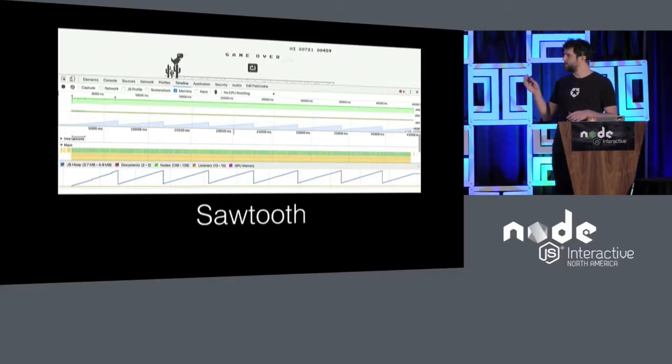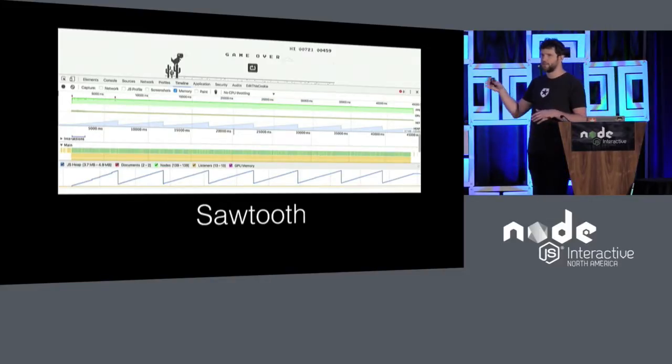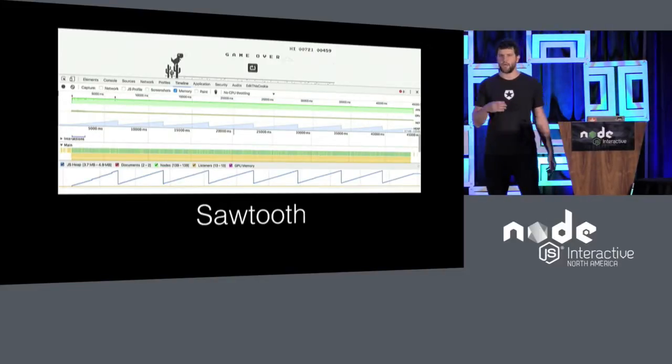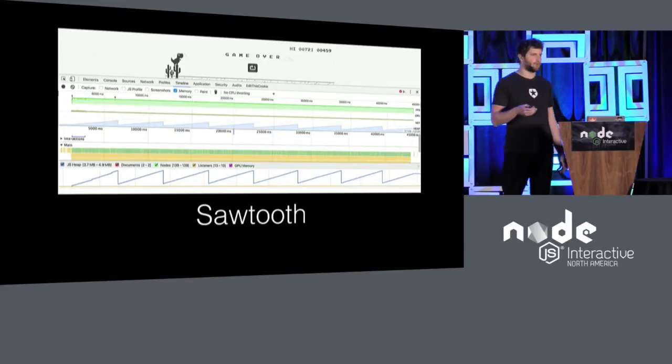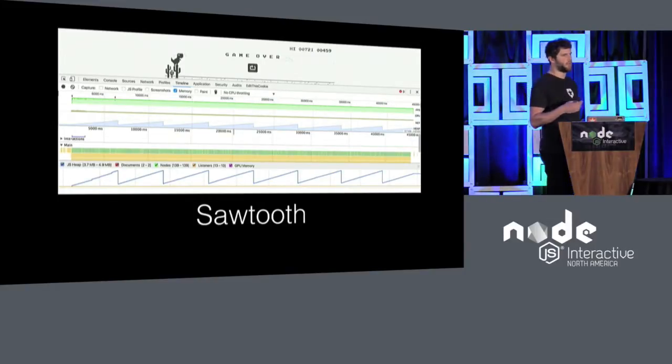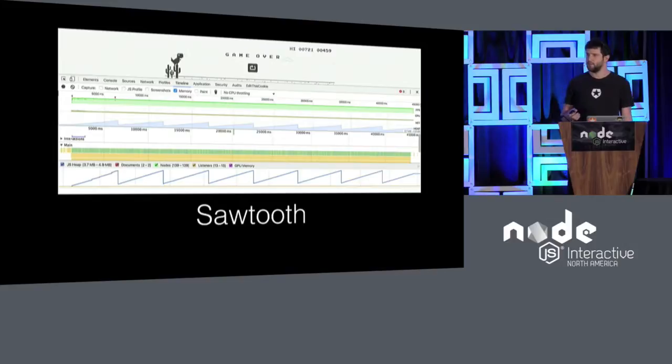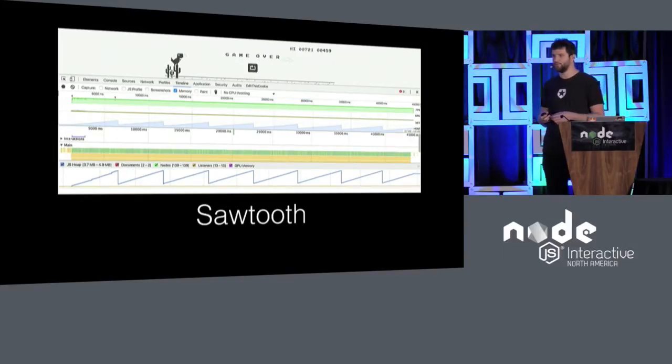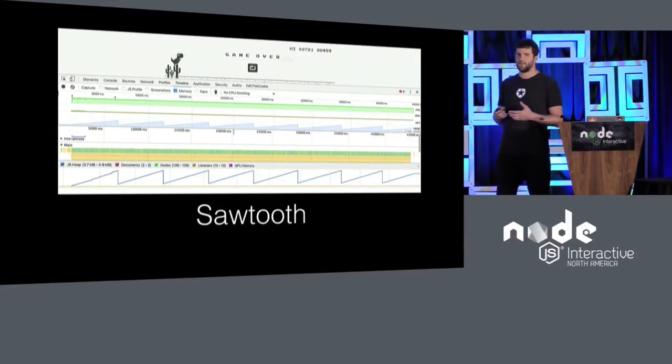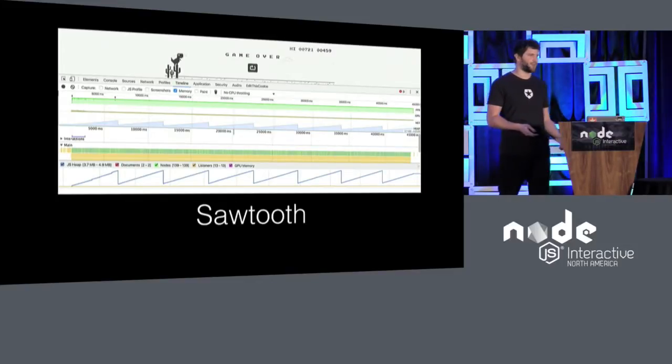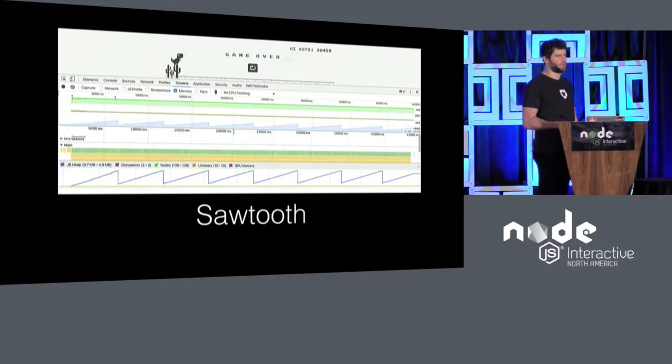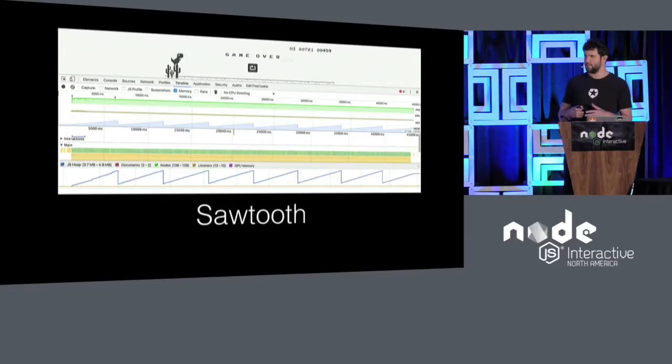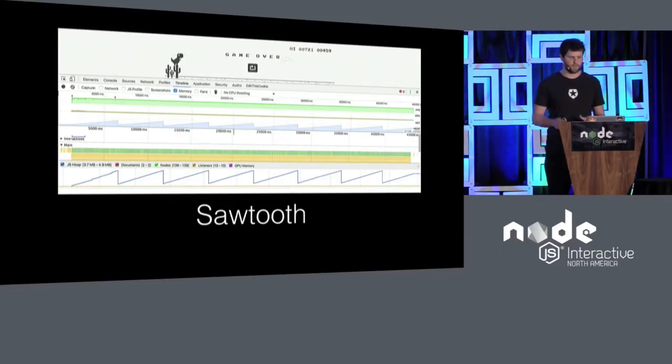Over time, you end up with something like this, which is the sawtooth pattern. So you start allocating memory, you allocate a bit more, and every once in a while the garbage collector comes and says, let me take care of that for you. And it doesn't do that all the time, because garbage collection is not a good operation for your service. It means that basically the world has to stop, and it has to go and do it.